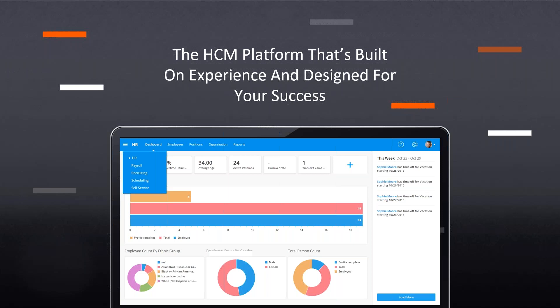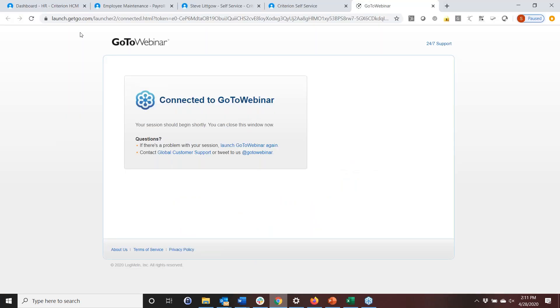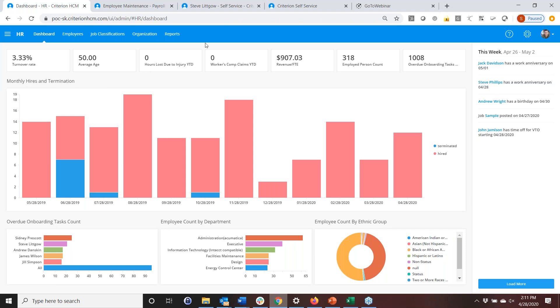We'll spend the rest of the time in the software, walking through different pieces so you can get a sense of the robustness of this solution. We're going to start from an admin perspective, beginning with dashboards. There is security within the system as well. We do not define roles for you — admins, managers, and employees are defined by you with BAS assistance through each person's security profile.